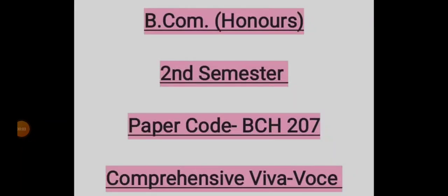Welcome to the channel Pupil Teacher. Today we will discuss about the comprehensive Viva-Voce of B.Com Honours 2nd Semester.